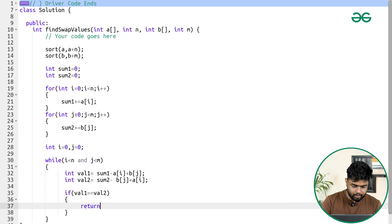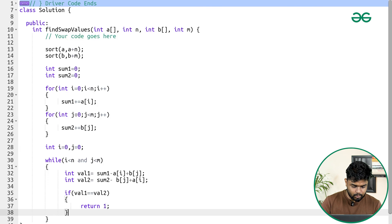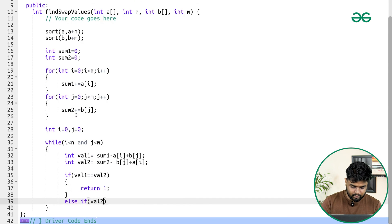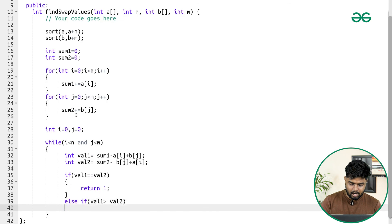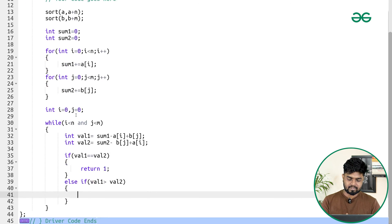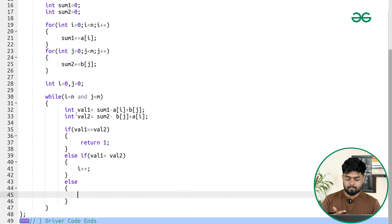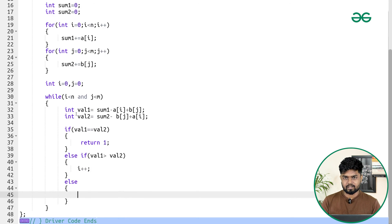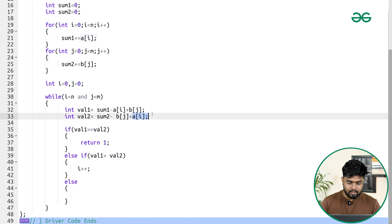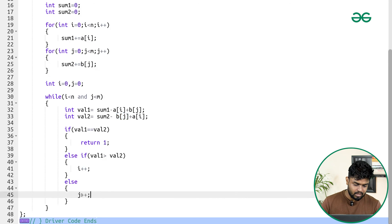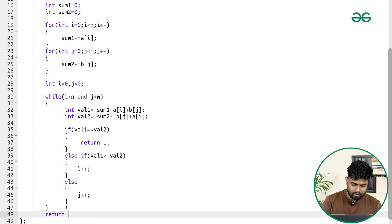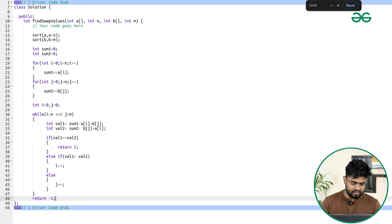If value1 == value2, we return 1 (true). If value1 > value2, we increment i to pick a larger element from array A. If value2 > value1, we increment j to pick a larger element from array B. If the while loop ends without finding a valid pair, we return -1 to indicate no suitable swap exists.